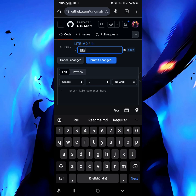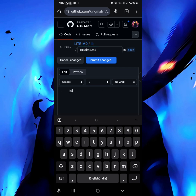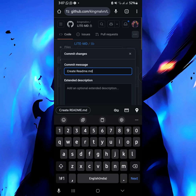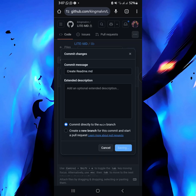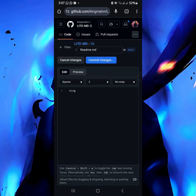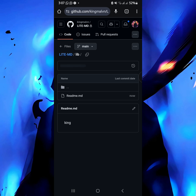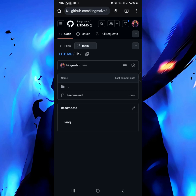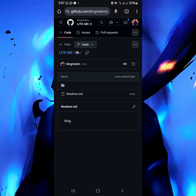Just put a readme.md file in there — you can put any name but just put the readme so that it will be easy for you to understand. After that, commit the changes again. Okay, right now we are in the lib folder — we don't go back, we are still in the lib folder.